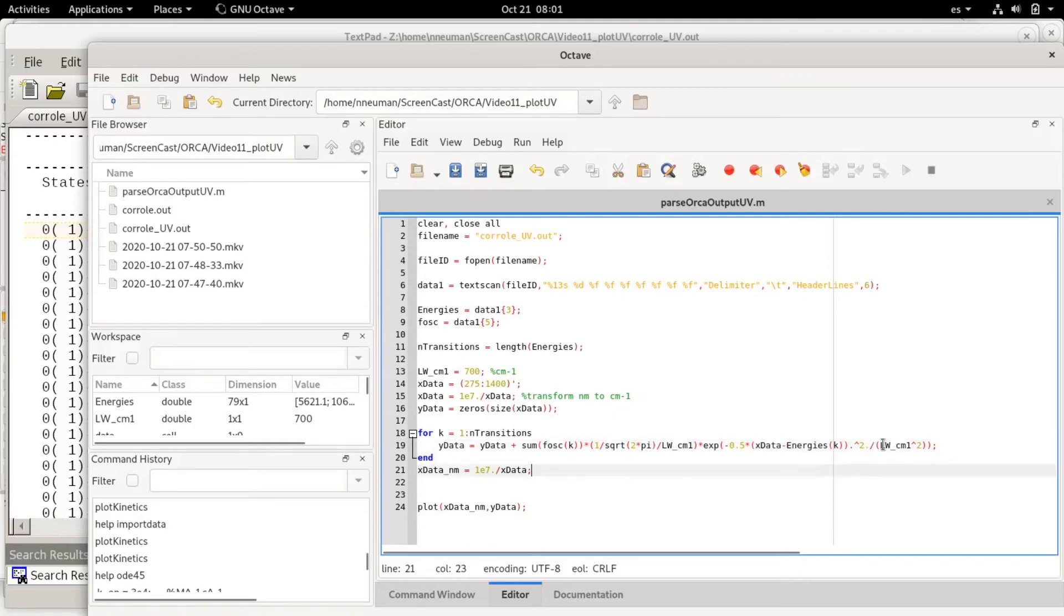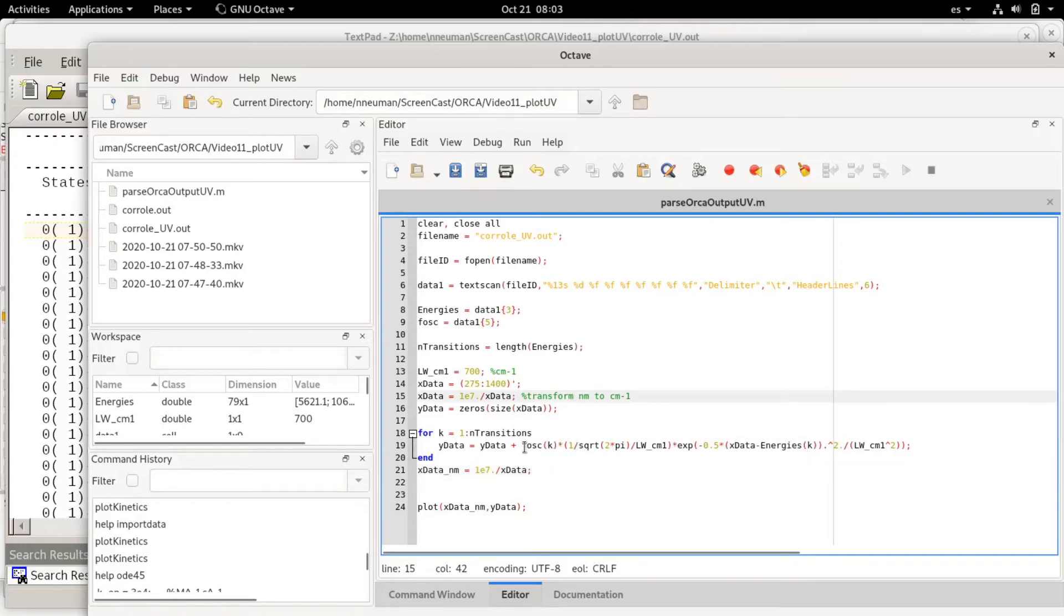This is divided by the square of the line width and this is multiplied by a pre-factor that normalizes the Gaussian function. Then I'm multiplying by the oscillator strength.